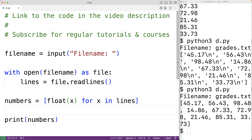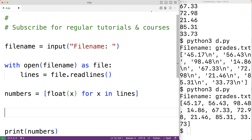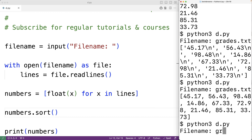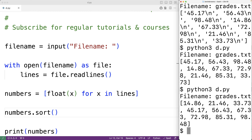Calling numbers.sort() will sort the list of numbers in ascending order. If we save the program and try it out entering grades.txt, we now see the numbers list is sorted in ascending order.